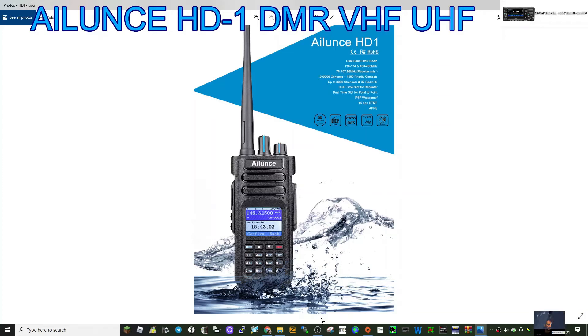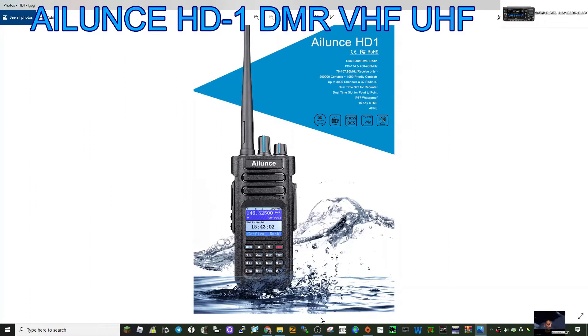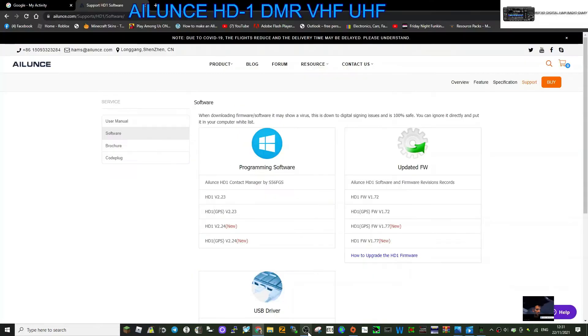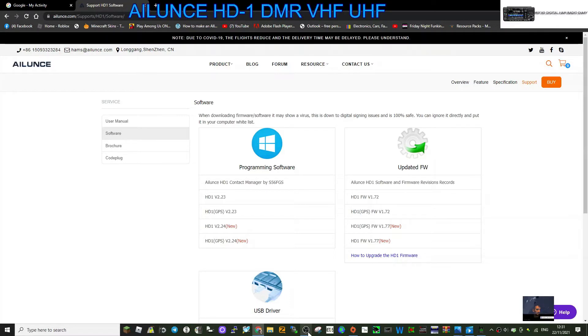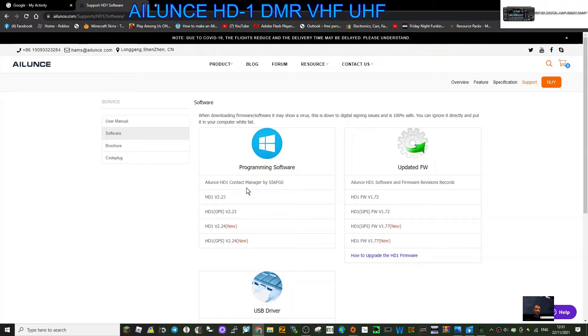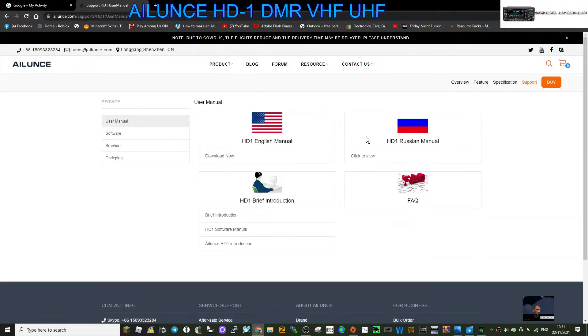Welcome to my videos on the Ailunce HD-1 DMR VHF UHF radio. If you find this useful please like and subscribe. So you've got yourself an Ailunce HD-1 DMR radio - quite a lot to learn here. I'm going to put this link in the description. On this you've got the user manual for different countries that you can download.